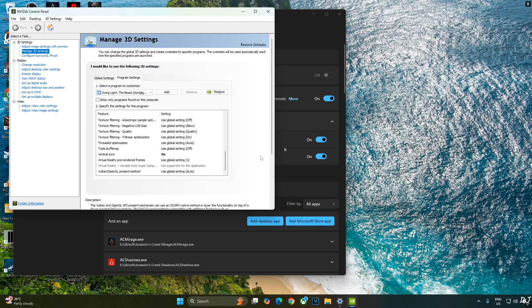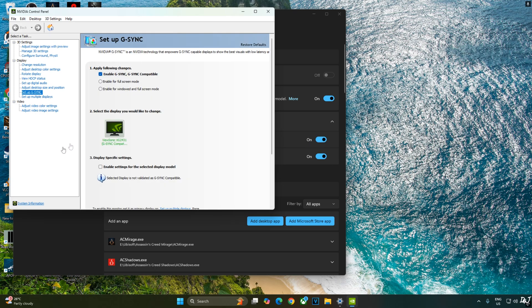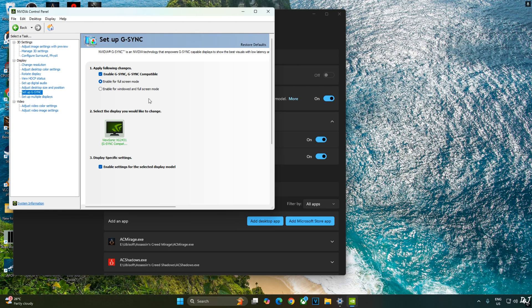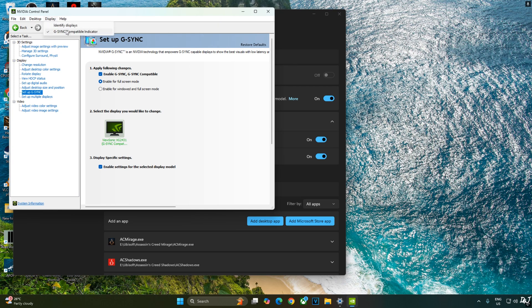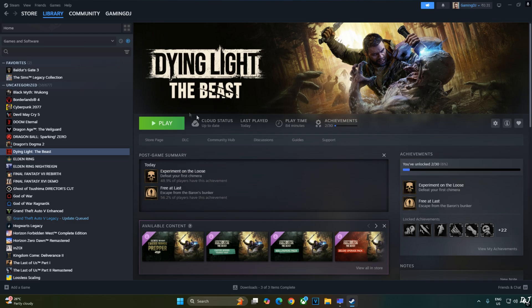I will enable the corresponding settings for it. Click on setup G-Sync here. Enable the following settings: Enable G-Sync, G-Sync compatible. Enable for full screen mode. Enable settings for the selected display model. G-Sync combined with in-game reflex and Nvidia control panel V-Sync will produce the lowest possible latency and a tear-free experience in any game. I will also enable G-Sync compatible indicator. This step is optional. Click on display here and check this setting. G-Sync compatible indicator. We are ready to run the game.